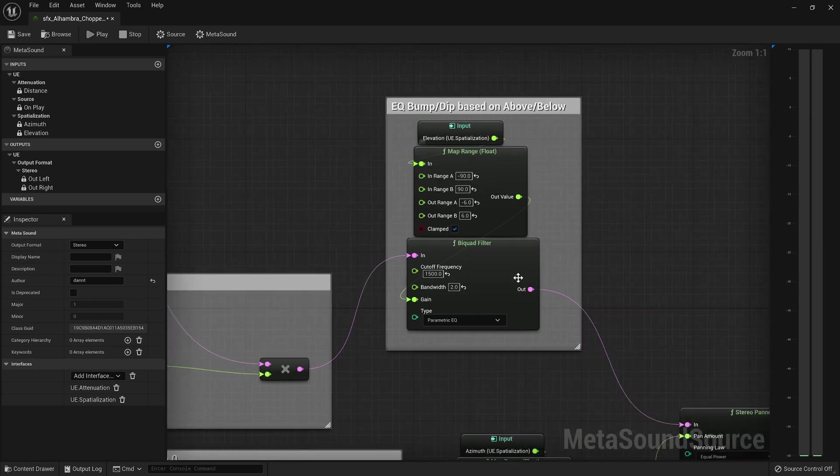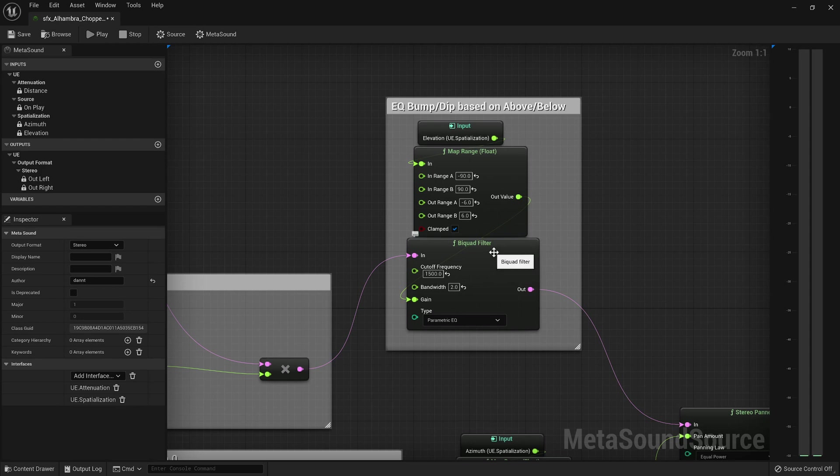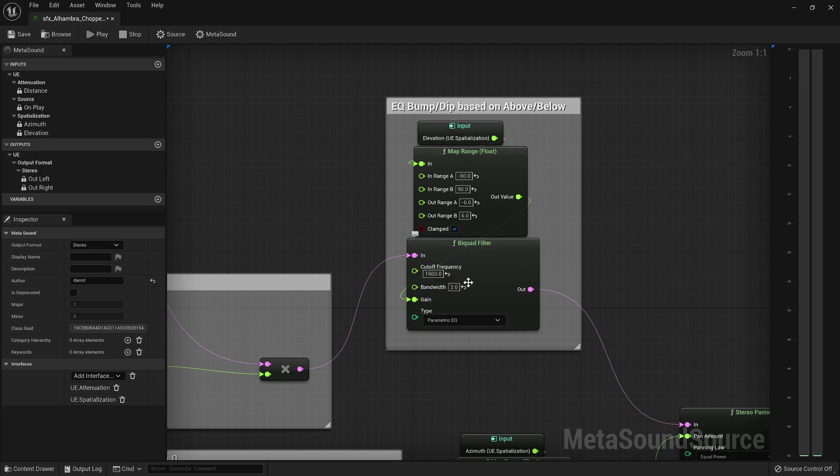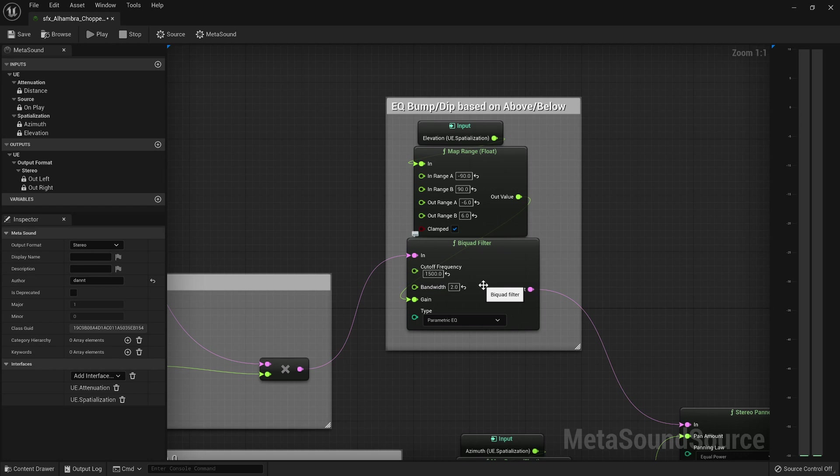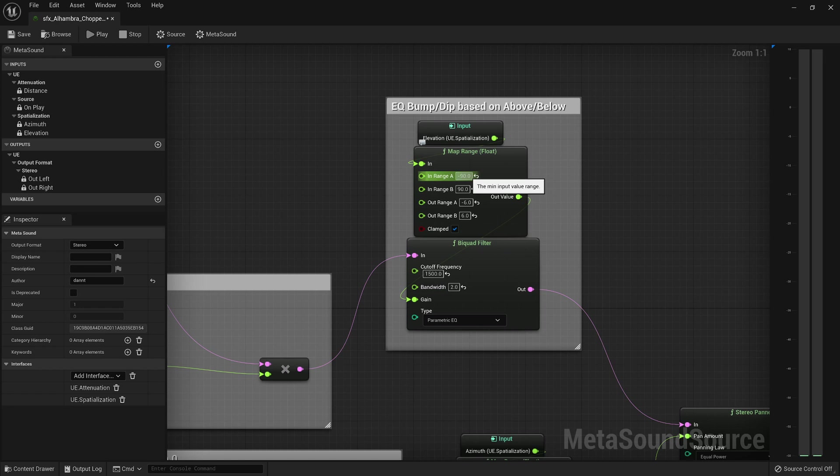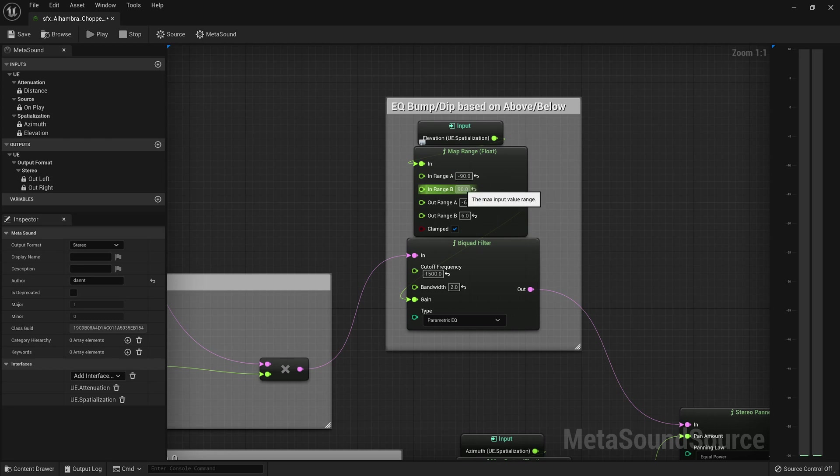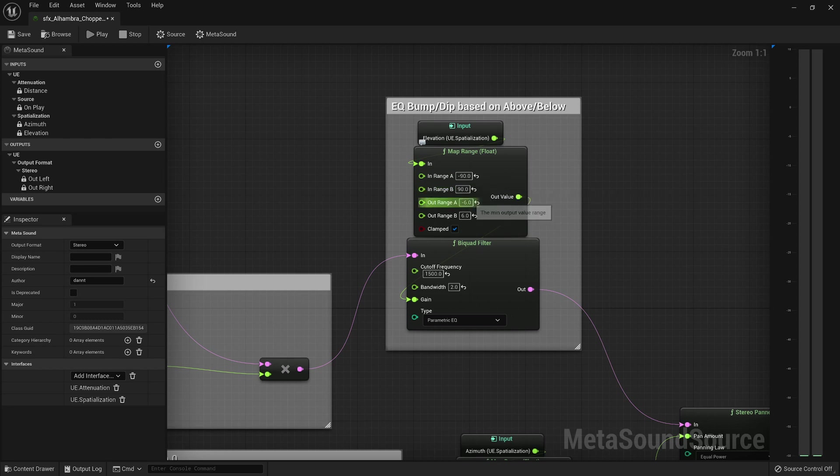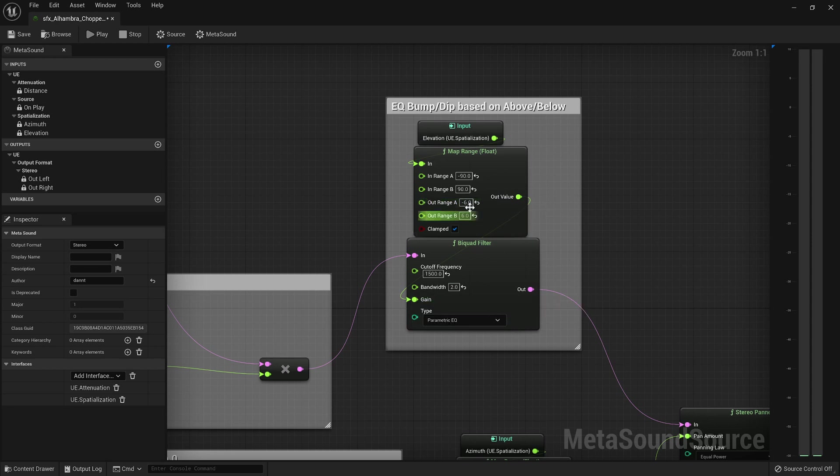And then you can see here I'm applying a parametric EQ at 1,500 hertz with a band quality of about 2. And I'm basically mapping negative 90 degrees, which is when the source is underneath the camera, to 90 degrees when it's directly above the camera, to act as a gain, either dip or bump in that frequency range.